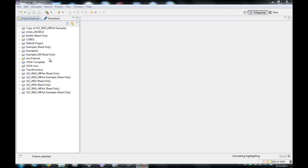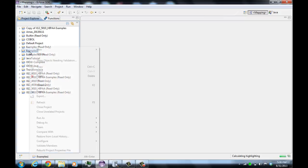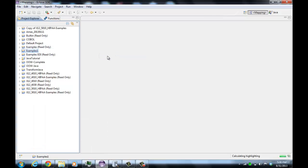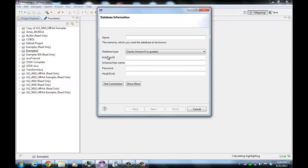We're going to start by importing the definitions from a database. We'll create a new database and we'll use Oracle.